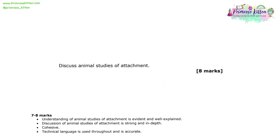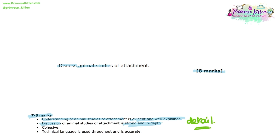Discuss animal studies of attachment. There are eight marks available for the question. We can see from the mark scheme that to achieve seven or eight marks — the top mark band — the understanding of animal studies should be evident and well explained, so there should be lots of detail given. This needs to be followed by discussion or evaluation of these animal studies, and again this should be strong and in depth, so it's this detail that's really important.